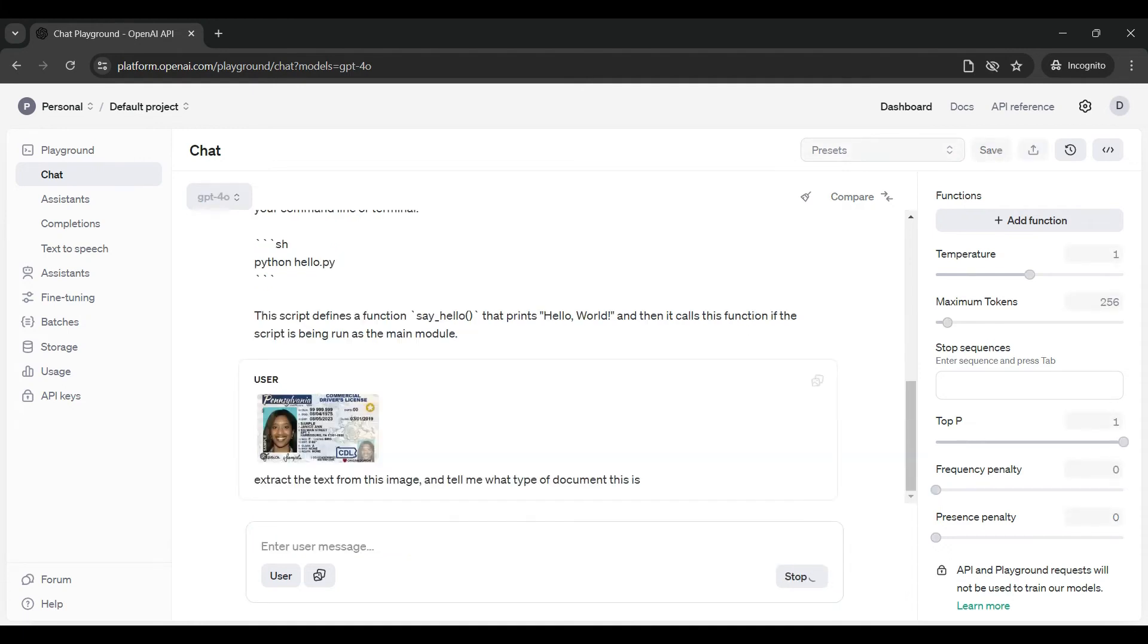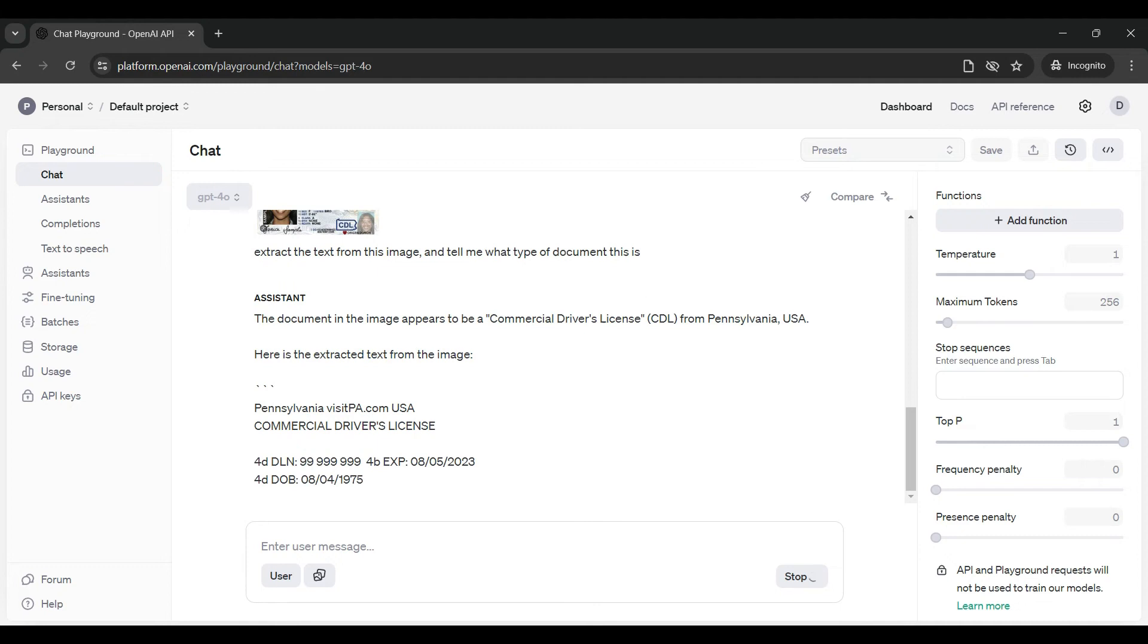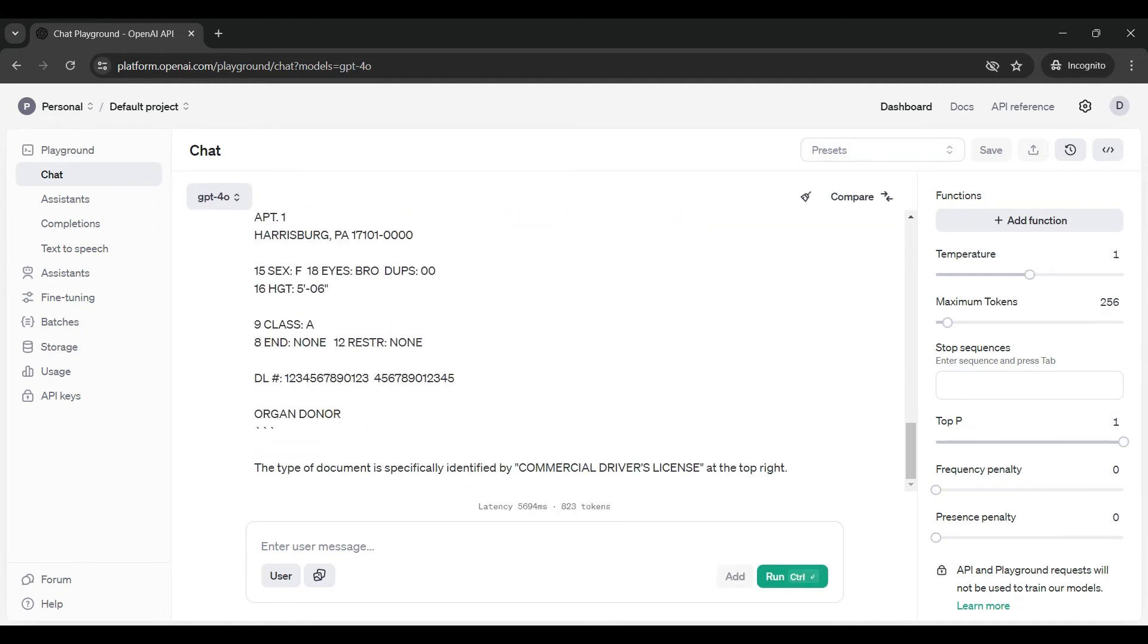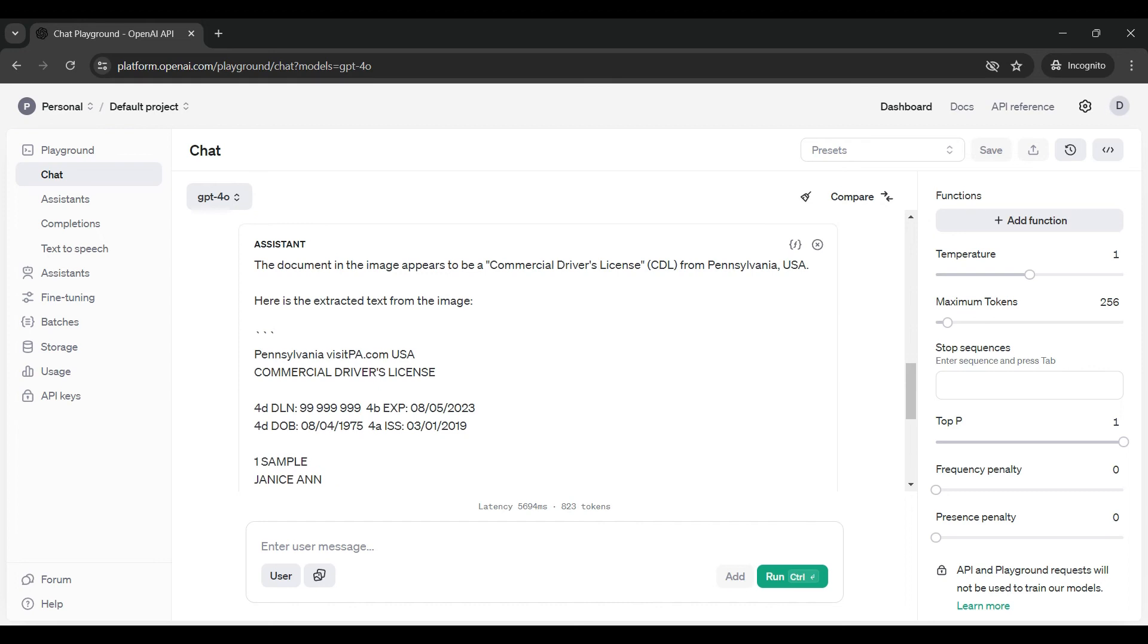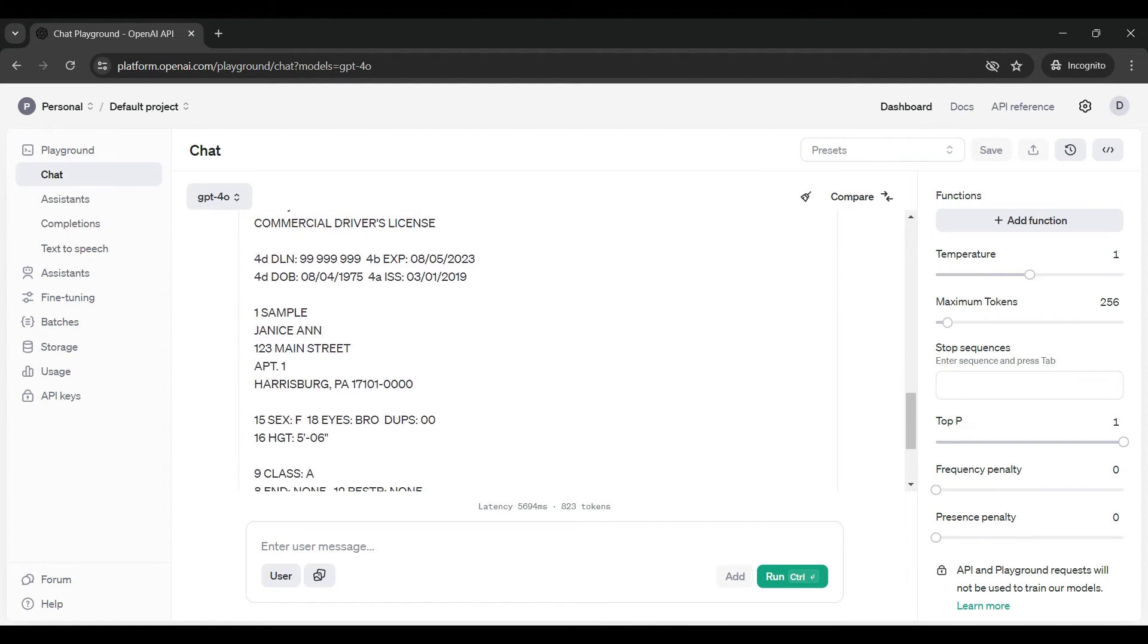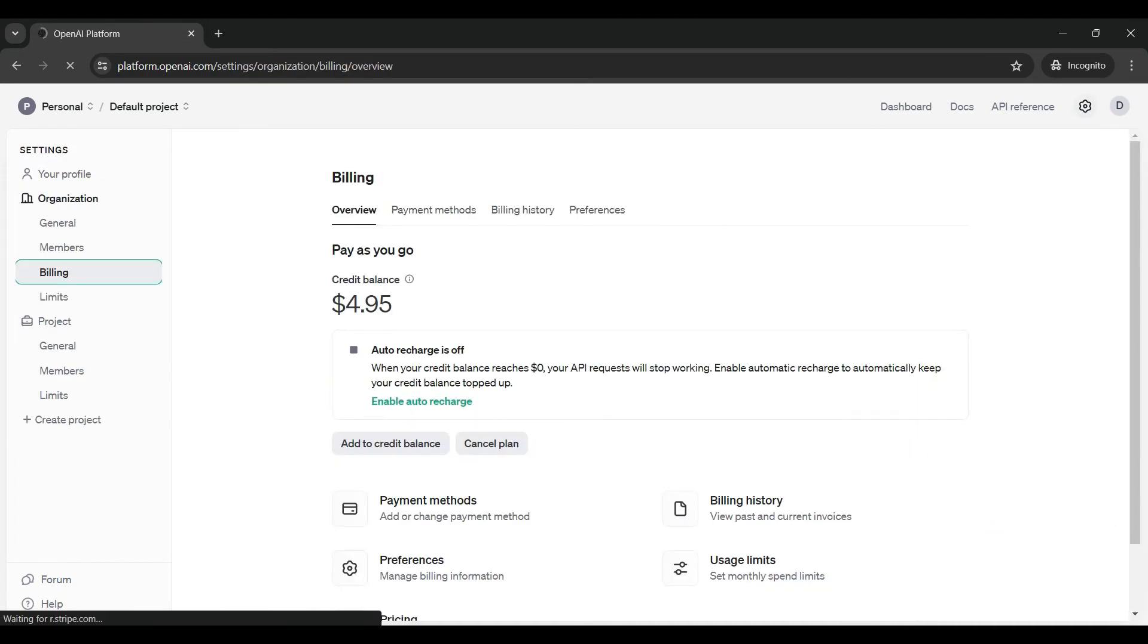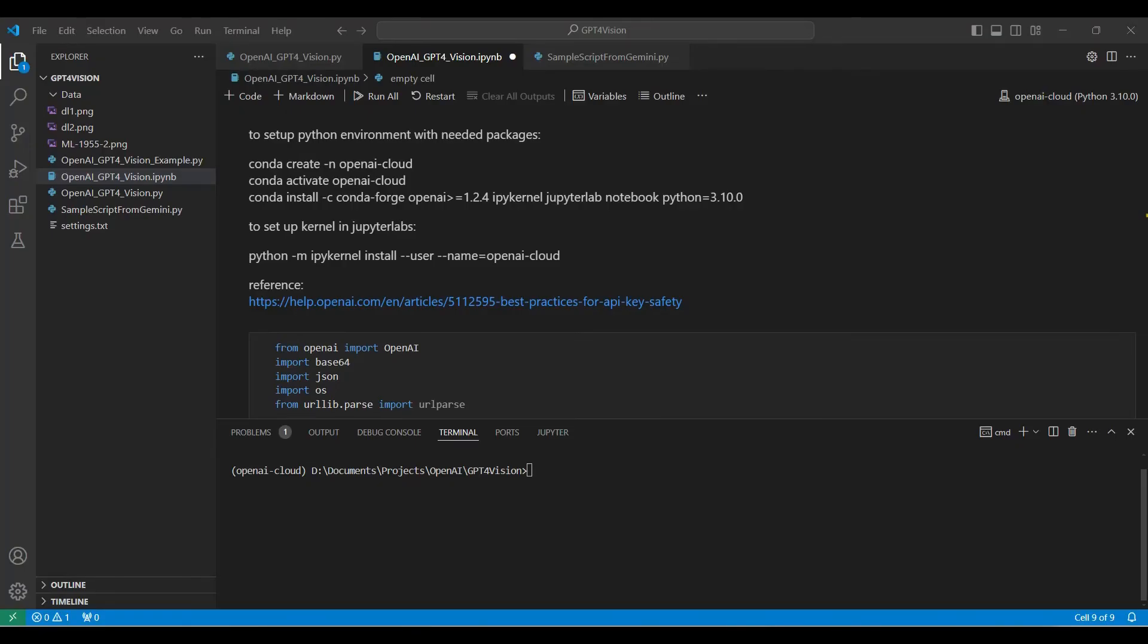It takes a few seconds for the model to send a response. As you can see, a lot of text was extracted and the document type was returned. In this case, it called this a commercial driver's license. The extracted text looks very accurate. Here it is only returning text that it is confident is correct. Now let's check to see how much this single query costs. Our balance is still $4.95. The cost here was minimal.